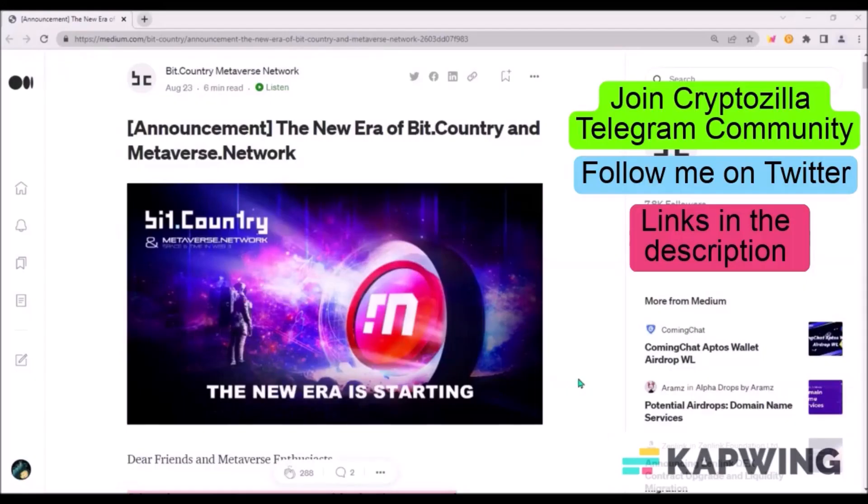That's all for today about BitCountry Pioneer. Many exciting things are coming next week. I'm hoping to do another update next week after the full launch. Thank you for watching and goodbye.